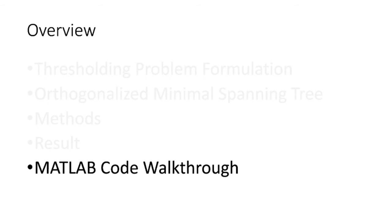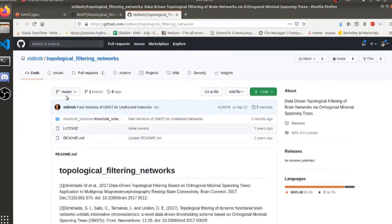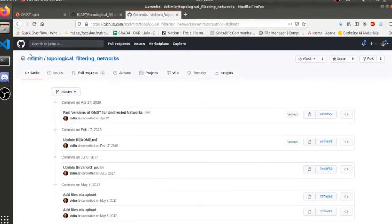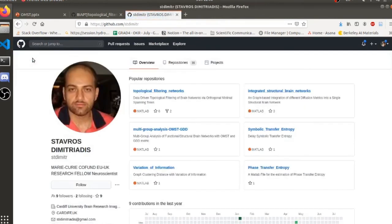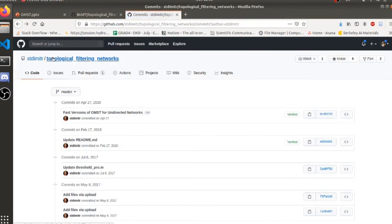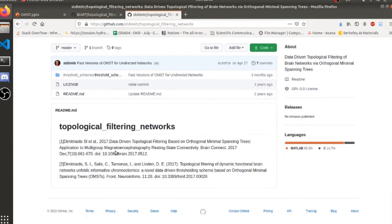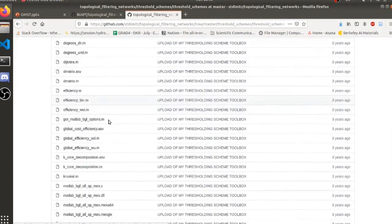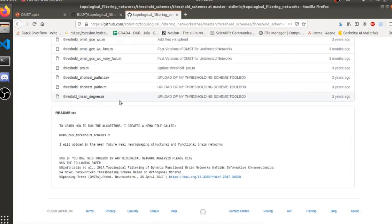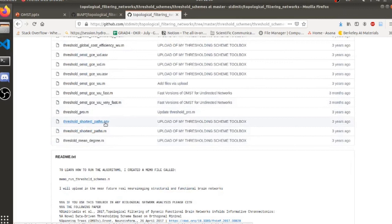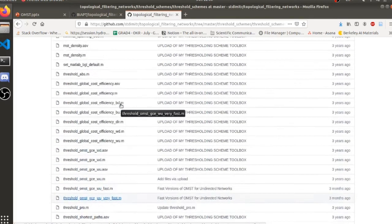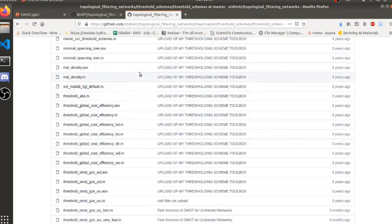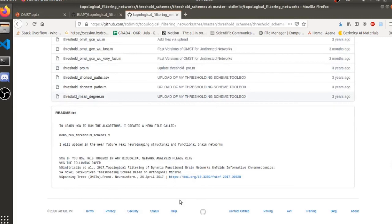Let's look at the code. It might be daunting to jump into another researcher's codebase — I have a video on that, actually using this library. The code is from Stavros Dimitriadis and can be found at the 'Topological Filtering Network' repository. Everything is there to work, though it's a bit difficult to parse because there's a lot of content, and many files come from other toolboxes like the Brain Connectivity Toolbox. The readme is not optimal.